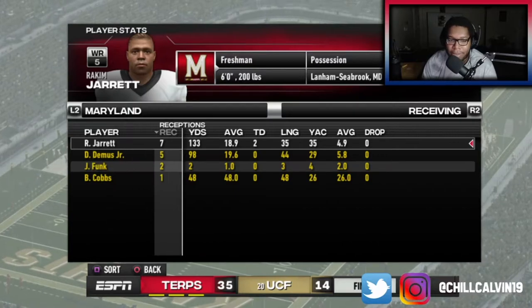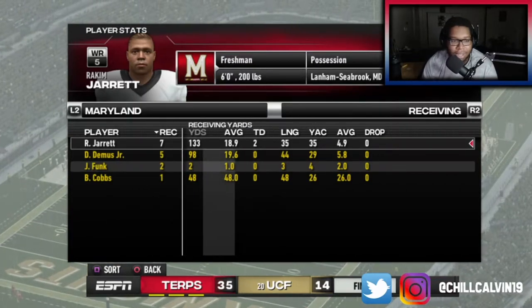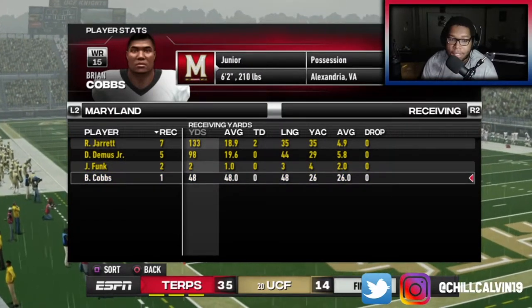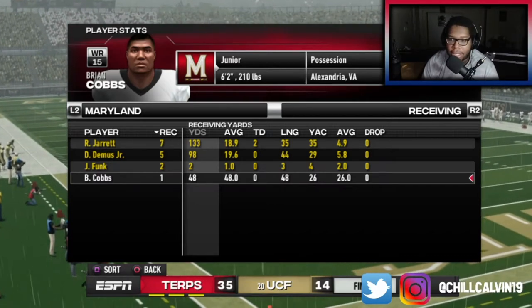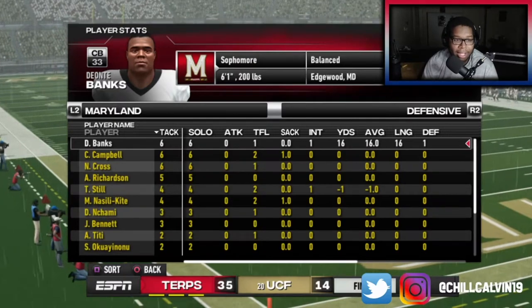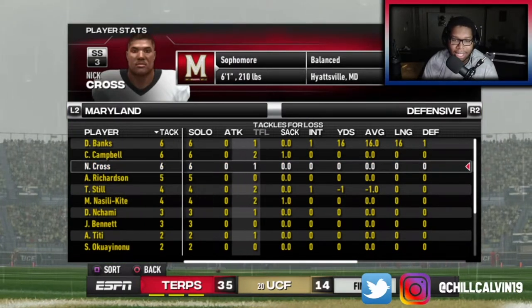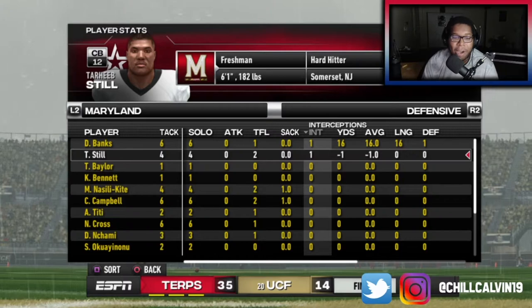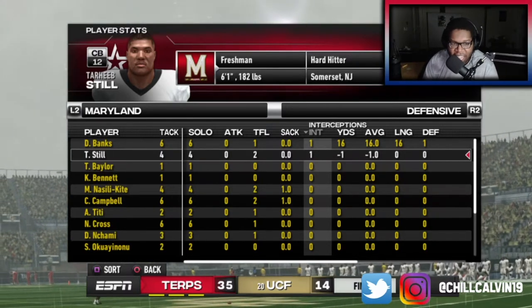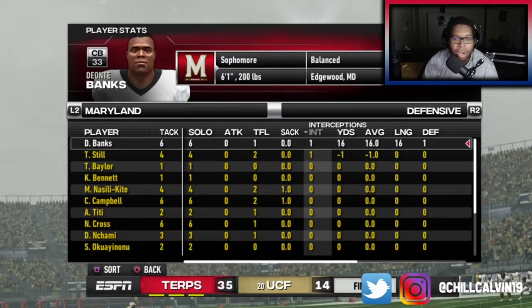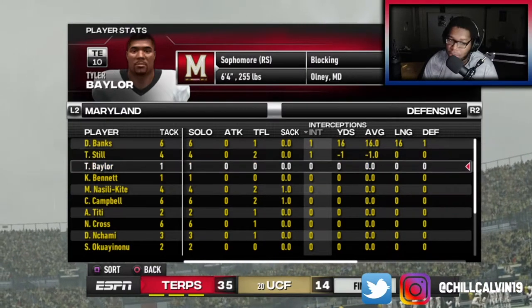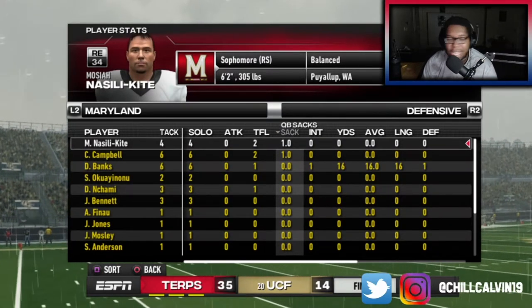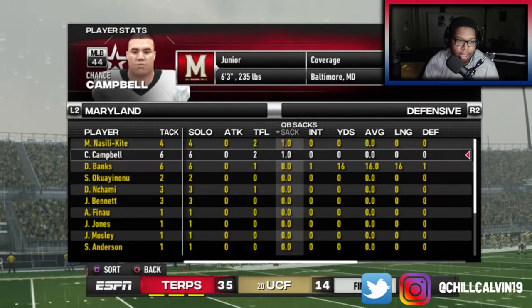The freshman Rakim Jarrett — MVP, player of the game. Seven catches, 133 yards, two TDs. D-miss had five catches, 98 yards. Brian Cobbs made a big catch when we were up 14. Looking at the defense — Kross was killing it. Banks got the interceptions — Banks did his thing, a freshman corner, 87 overall, out there killing it. Sophomore corner out there killing it too. We got some hitters. Nasee O'Kite with one sack, Chance Campbell with one sack.